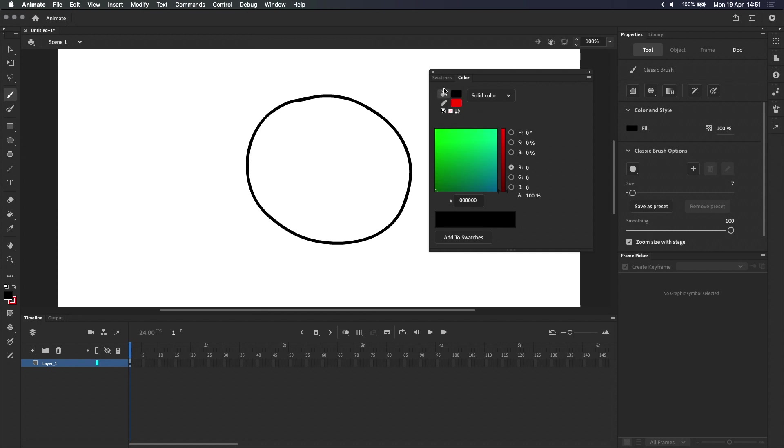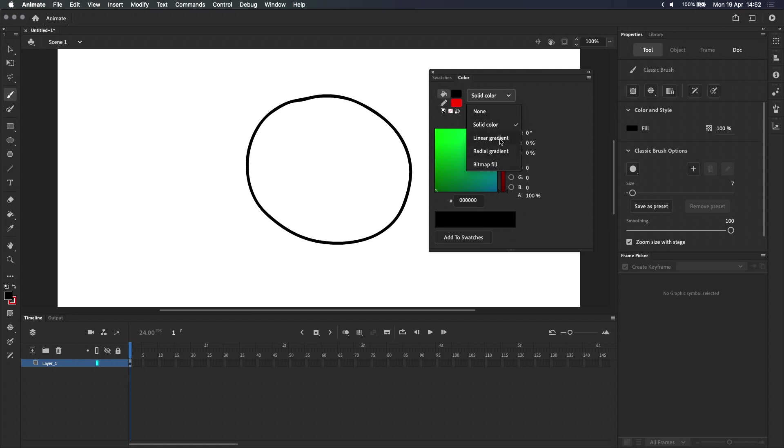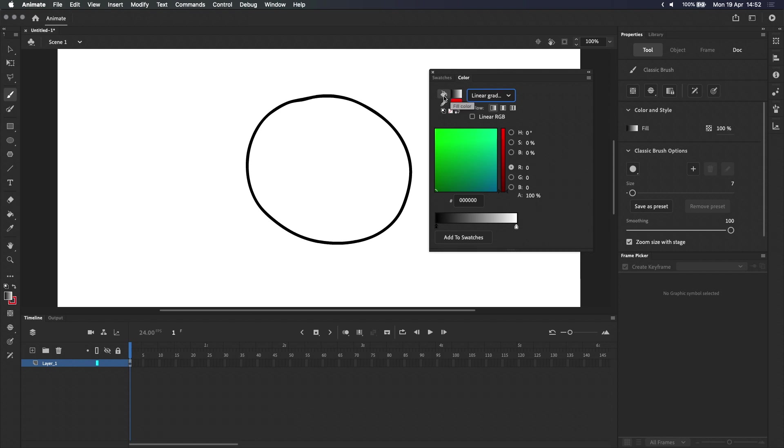So making sure that fill color is selected, clicking on this drop-down menu will bring up a bunch of options, including two gradients. Let's start by selecting linear gradient, which basically means a gradient along a straight line. With that selected, we now have a black and white linear gradient here in the fill color.